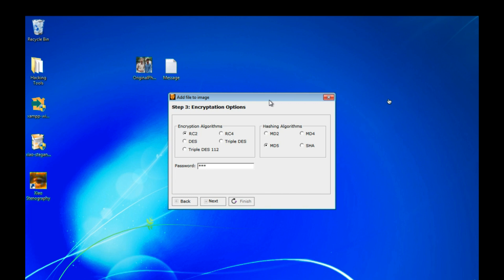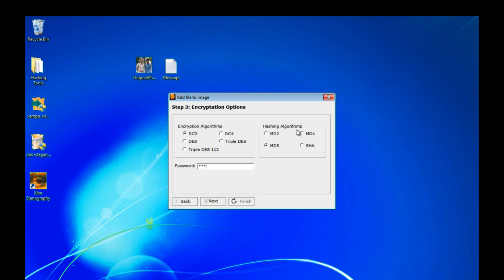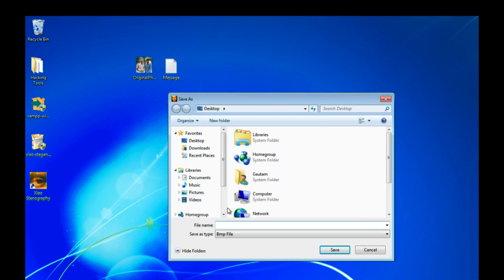So whenever you will send the generated file to your receiver, if the person enters correct password, then only he able to see our secret message. Otherwise he can't able to decode our message. So I am selecting this algorithm and encryption and click on next.